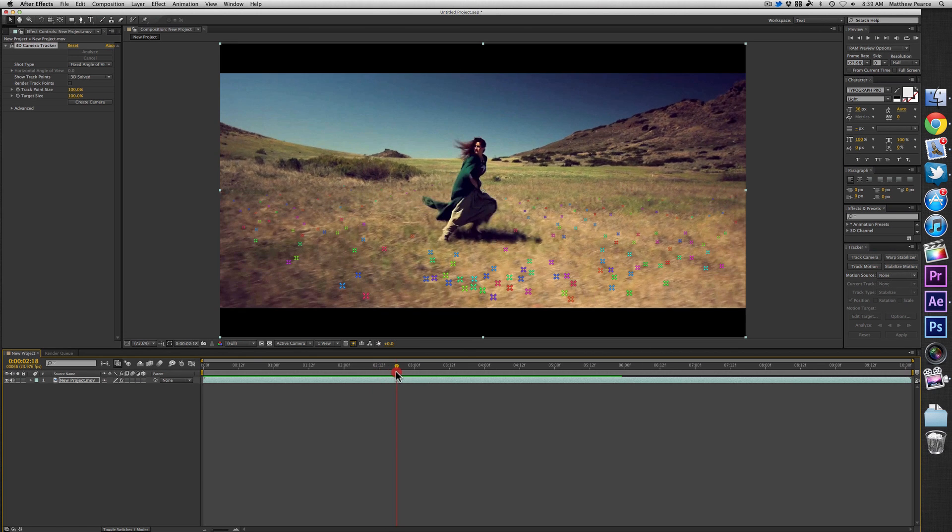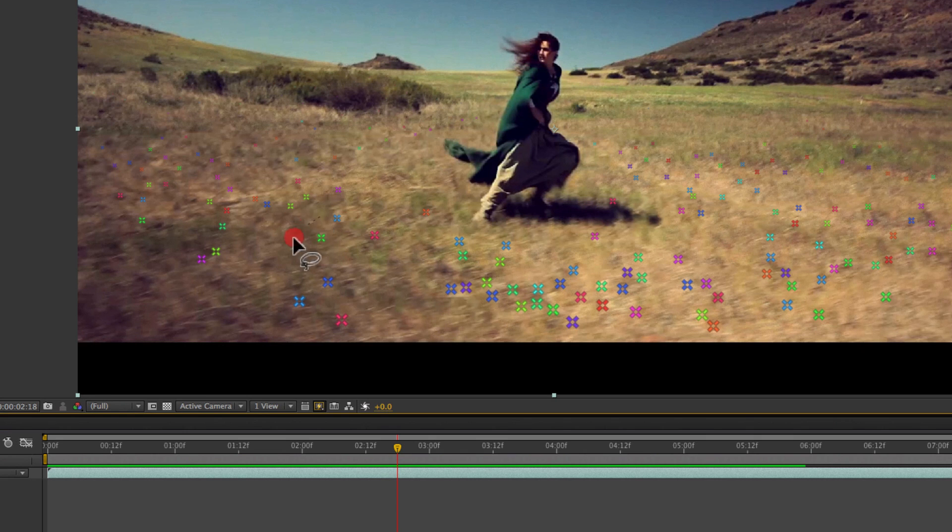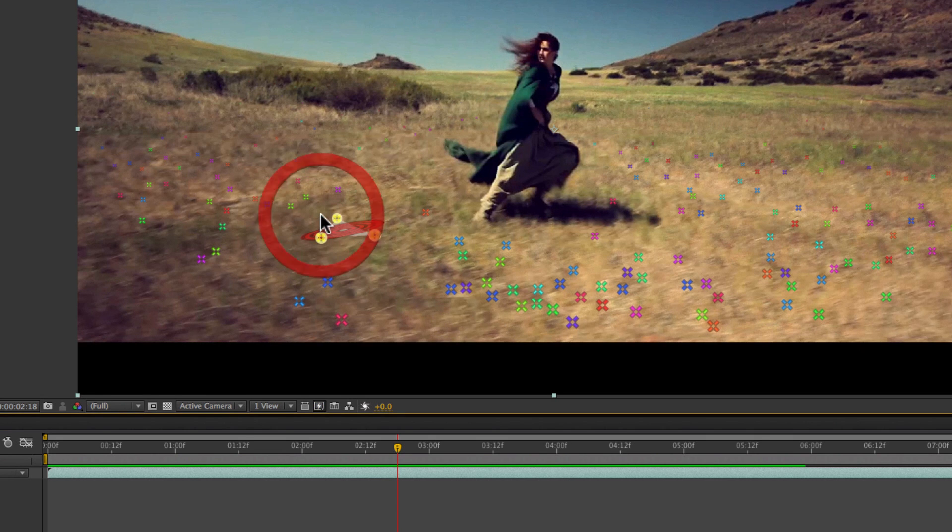Just in case something does track incorrectly though, you can actually select groups of or individual points and delete them.